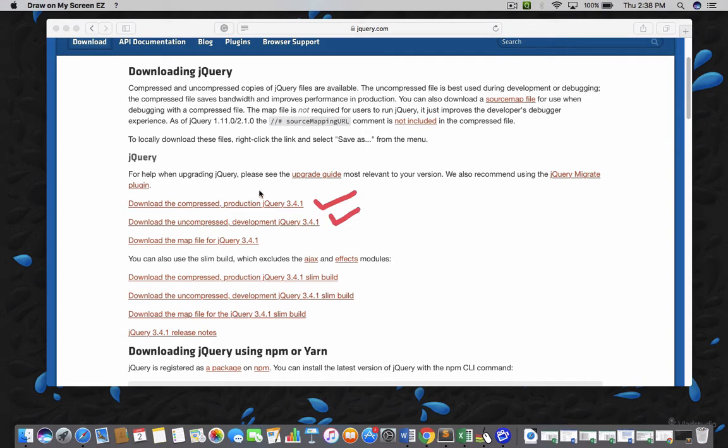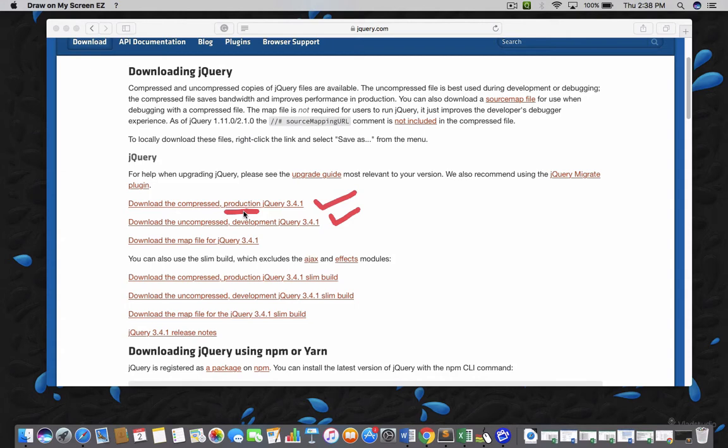And see that compressed jQuery is used for production. It is clearly written there on the official website. Once everything is ready, your project is ready and you are going to launch your website, you have to use the compressed jQuery because it saves bandwidth and improves performance because the file size is very small as compared to uncompressed jQuery.